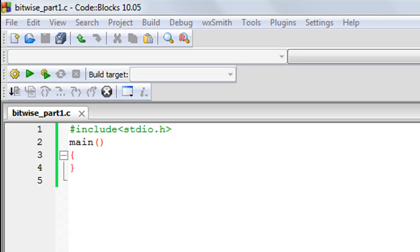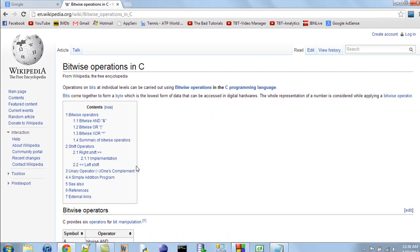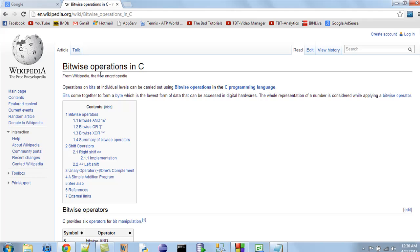If you guys do not have an idea about what binary representation of decimal numbers is, I thought about discussing that in this tutorial, which would have been fine. But instead I would ask you guys to search on Wikipedia for how decimal numbers are converted to binary. There's a beautiful article on it. There's another article I would recommend — search for bitwise operations in C on Google and follow the Wikipedia link.